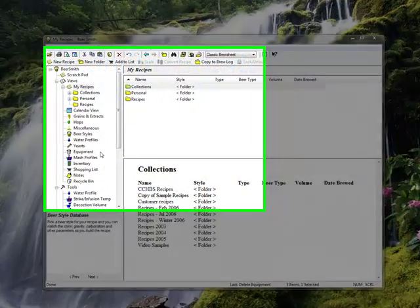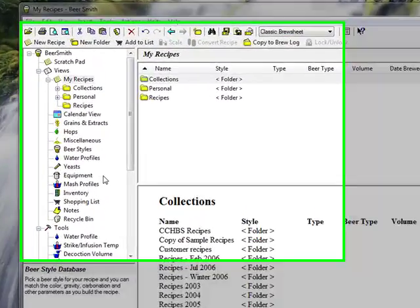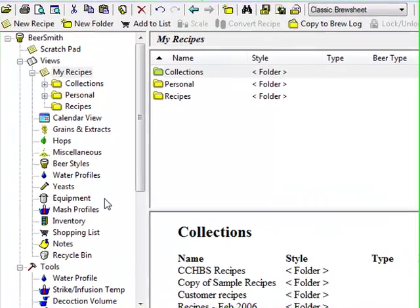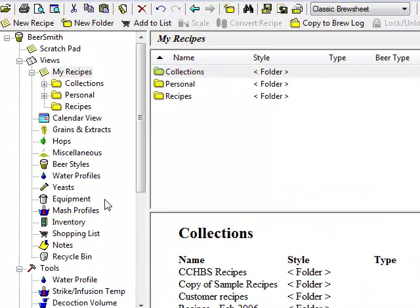Welcome to our BeerSmith tutorial on creating a personal equipment profile. One of the first things you should do when starting to use BeerSmith is create an equipment profile that matches your personal brewing equipment. BeerSmith uses your profile in many of its internal calculations.